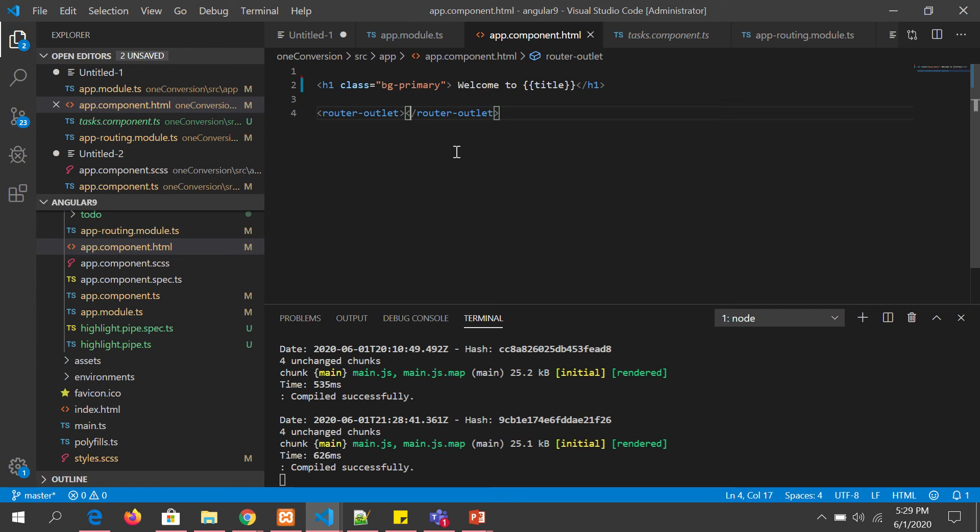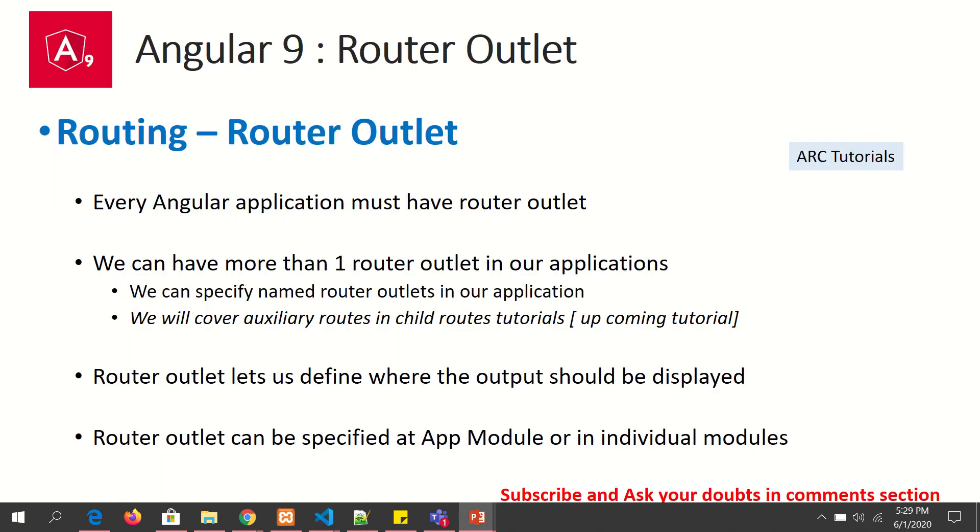But we can have multiple outlets because components can have different states and requirements. That is what we call auxiliary routes. We will cover them when we learn about child routes. For now, just understand that router outlet helps us define where the output should be displayed.